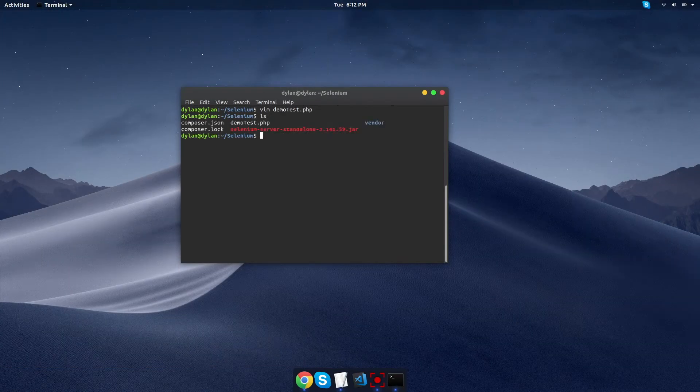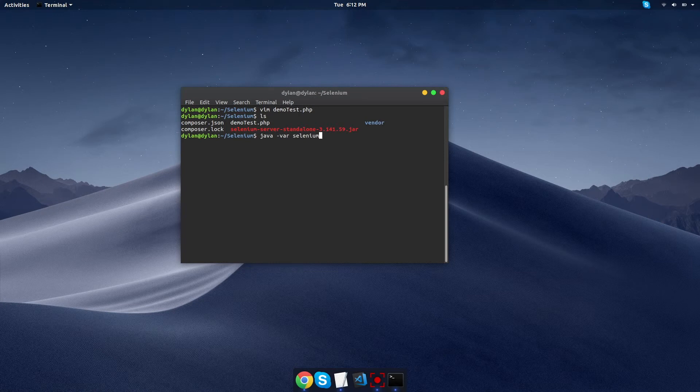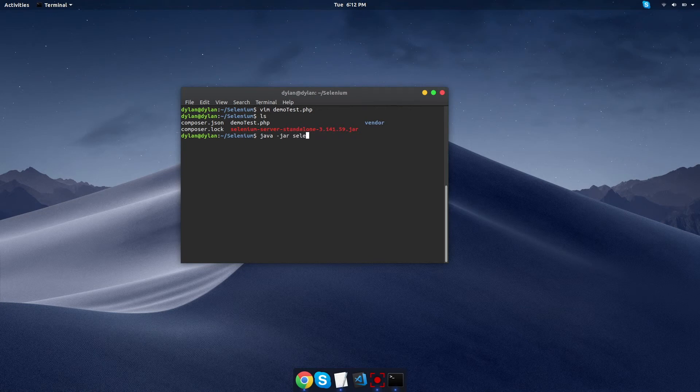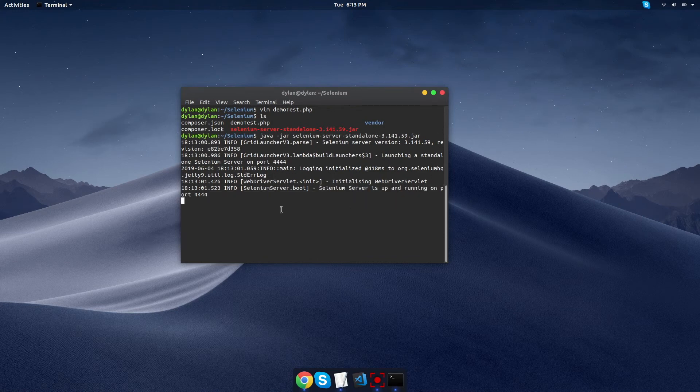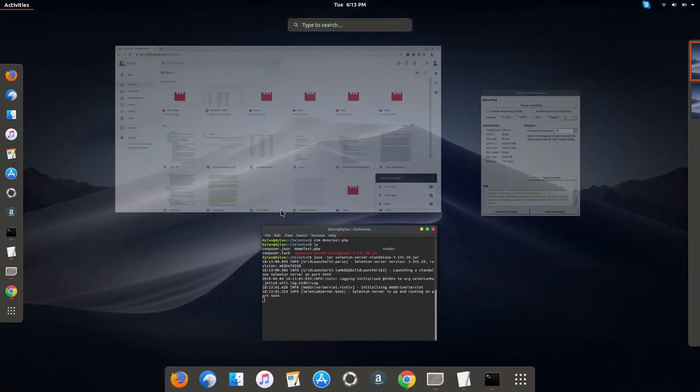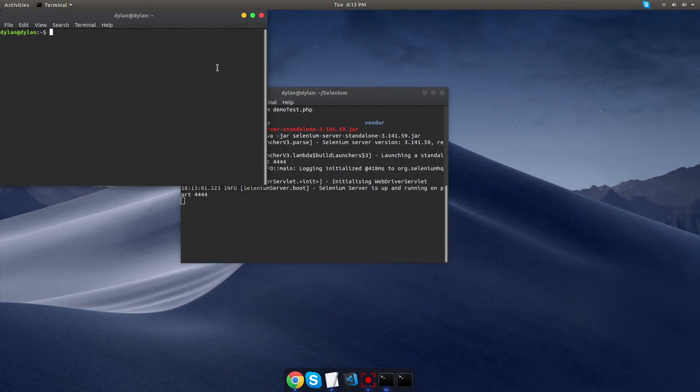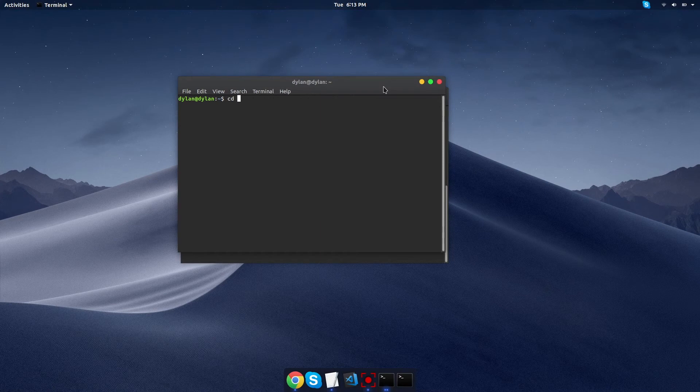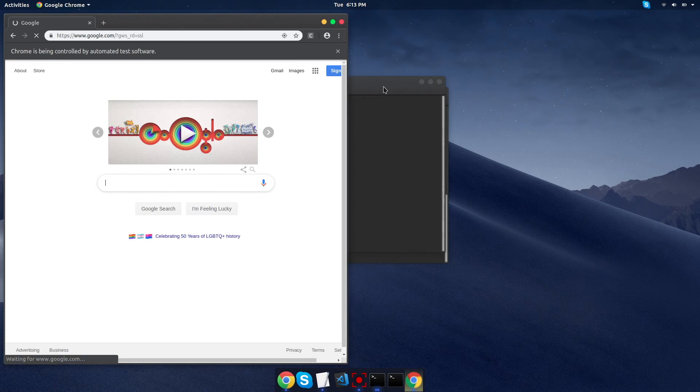So now that we're done, we're ready to run it. I hit ls to show all my files. The Selenium standalone server is what we want to run in order to get our automated test up and running on our own server. Oh, it looks like I used var instead of jar. Alright, so I'm going to run it. And you can see it says our Selenium server is up and running on port 4444, which we set in our code. So we want to open a new instance of terminal, navigate back into our Selenium directory, and we're going to run our PHP file. Hit enter.